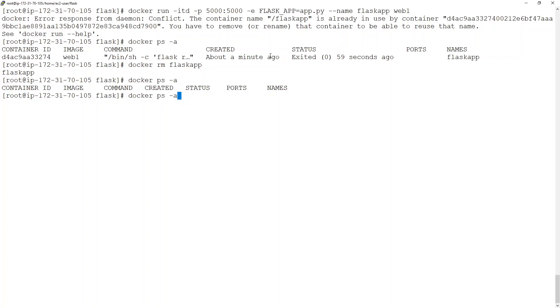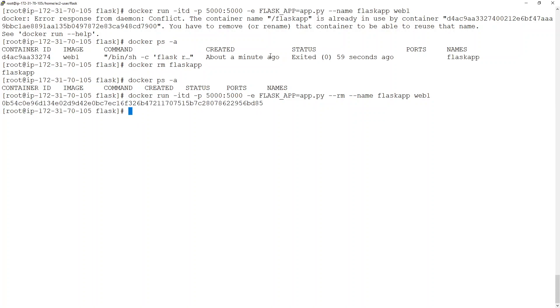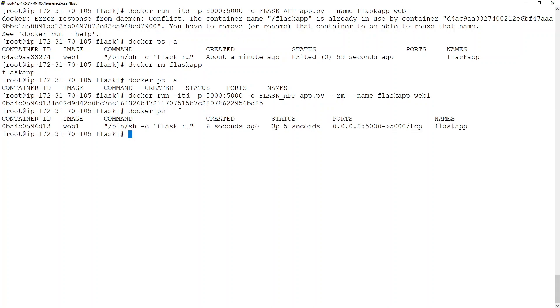In development, I'd like a container to be removed automatically as soon as it stops. What we can do is introduce an additional flag: --rm. What this flag does is, as soon as you stop a container, it gets removed automatically. Now I'm not thrown inside the application console, but if I do docker ps I'll find a running container, and if I refresh the page I'll get the output.